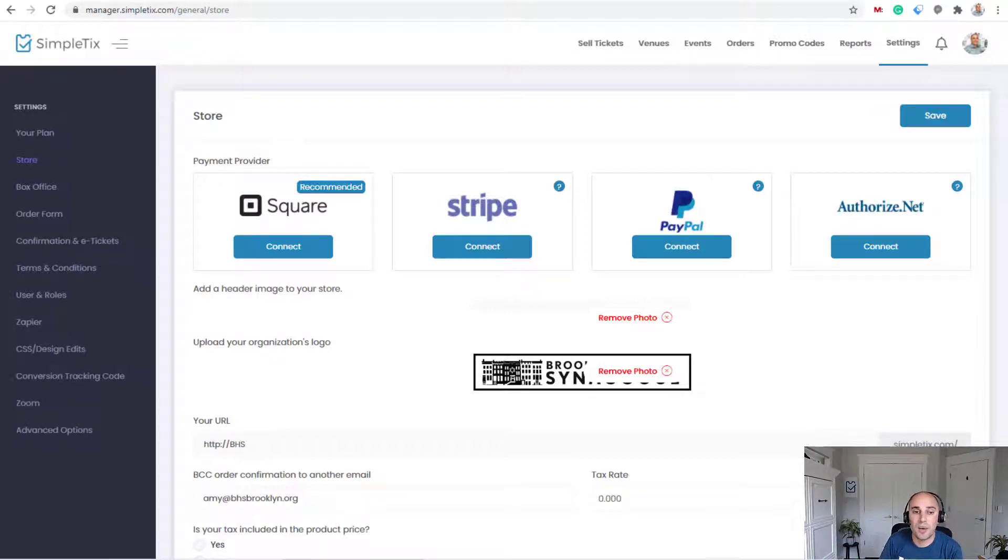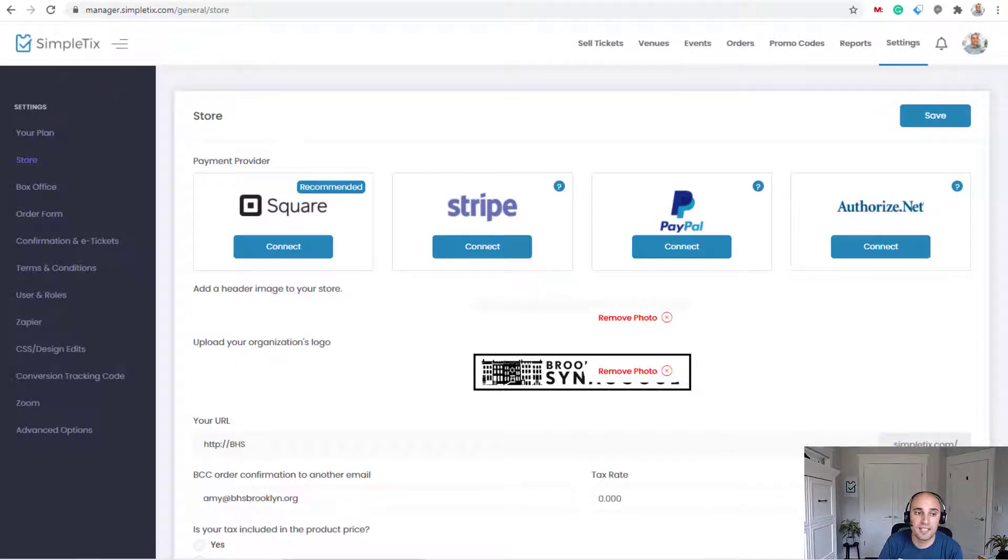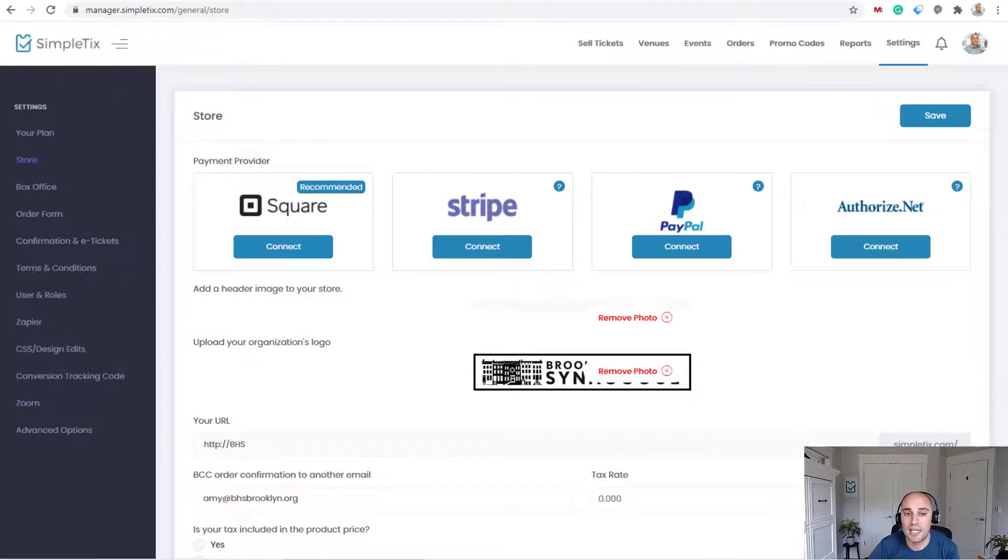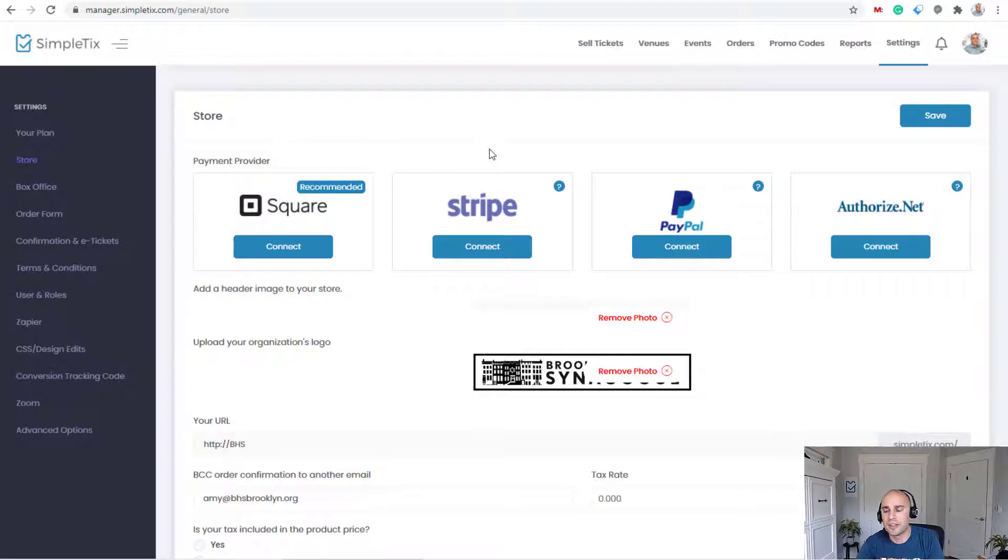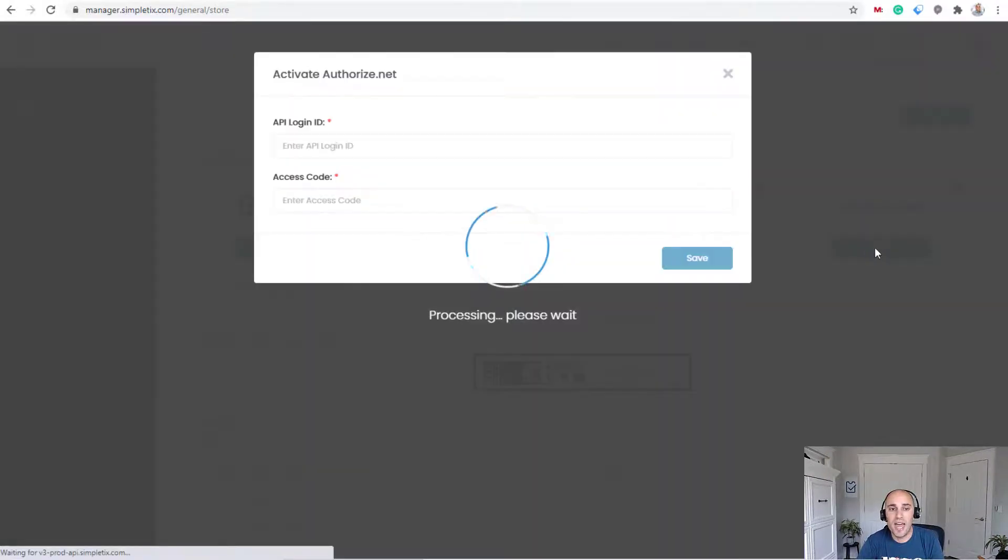All right. So let's dive in. So I will show you the back end of a SimpleTix site where we're about to integrate with Authorize.net. So I can see here that they haven't turned on any gateways because they all say connected and none of them have that dark blue border around it. So Authorize.net, I'll click here to do that.